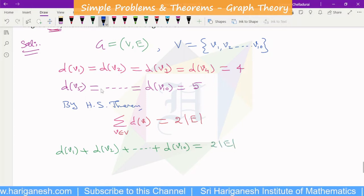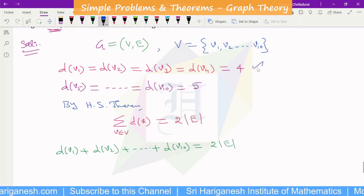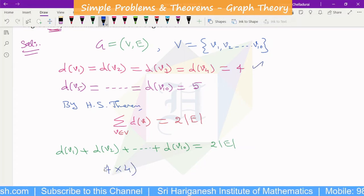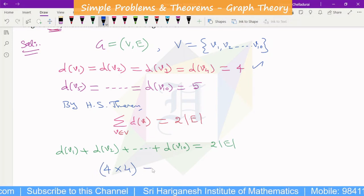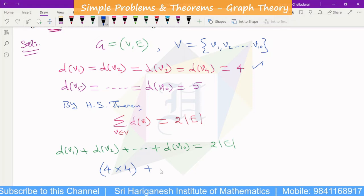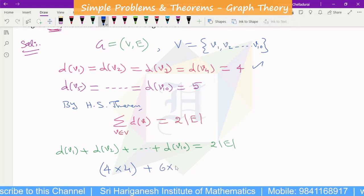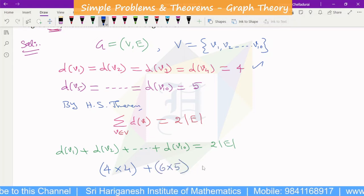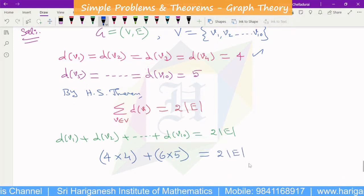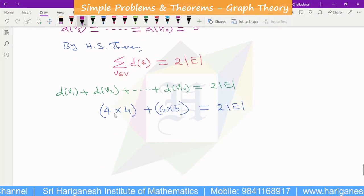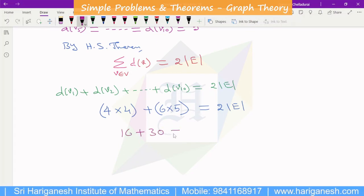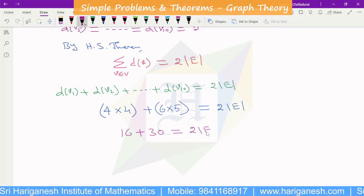We have 4 vertices with degree 4, so that contributes 4 times 4 equals 16. And 6 vertices with degree 5 contributes 6 times 5 equals 30. So 16 plus 30 equals 46, and this is equal to 2 times the number of edges.